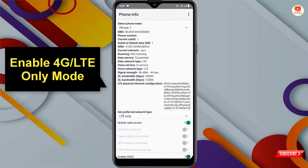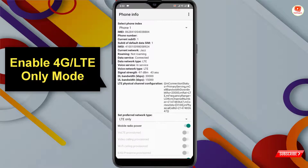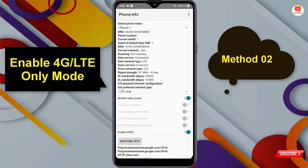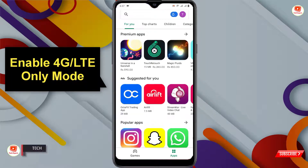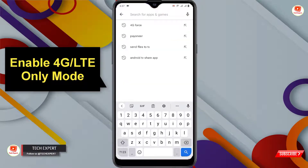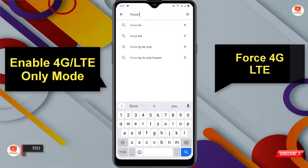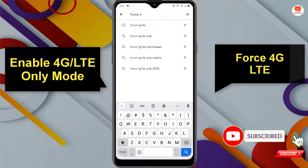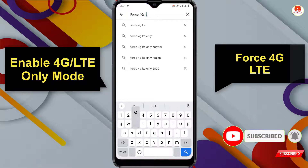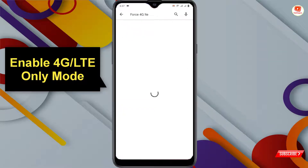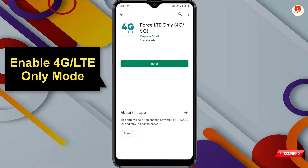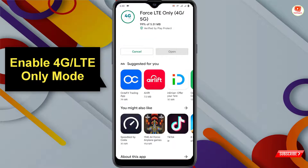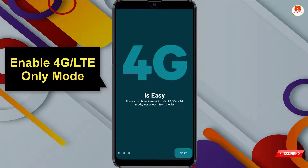For the second method, minimize this and go to the Play Store. Search for 'Force 4G LTE' and you will see many applications. Select the relevant one, click install, and after installation open the application.